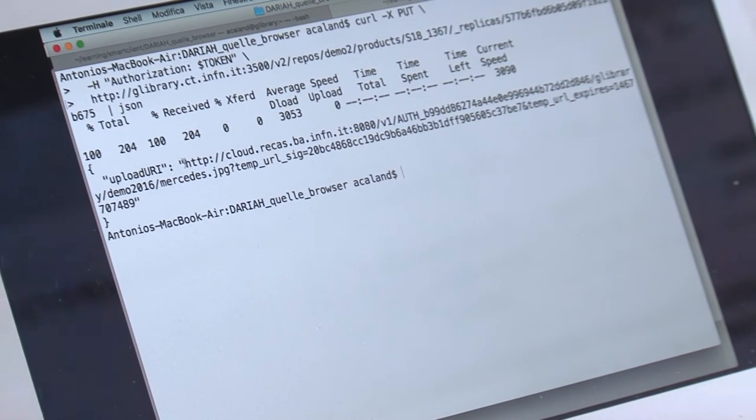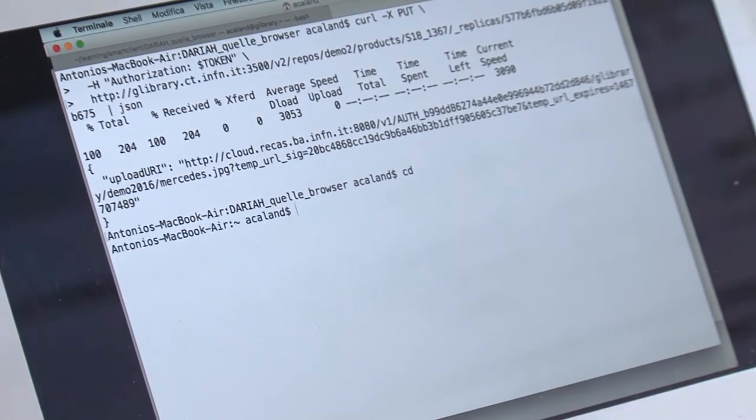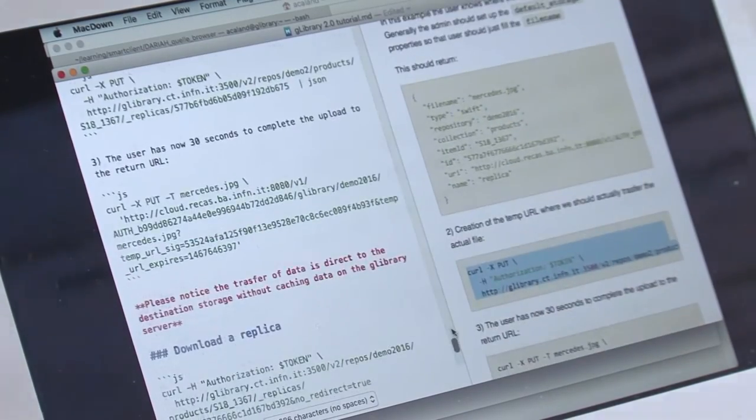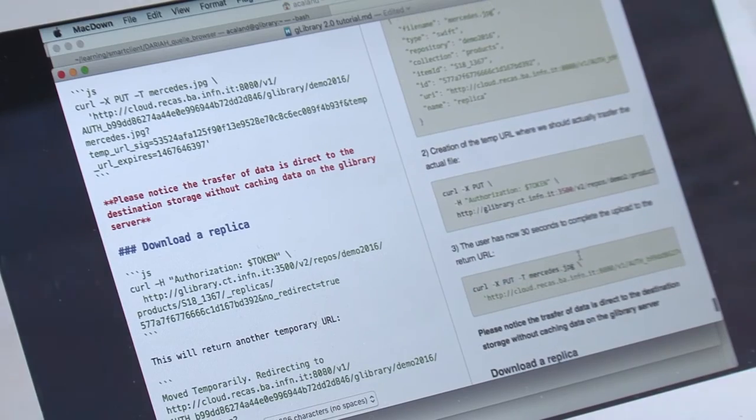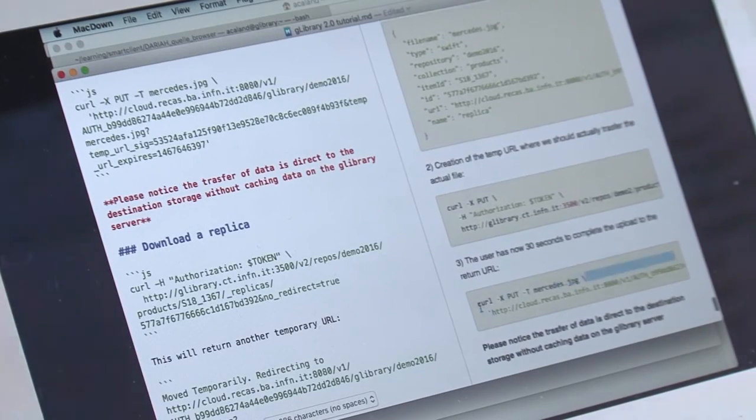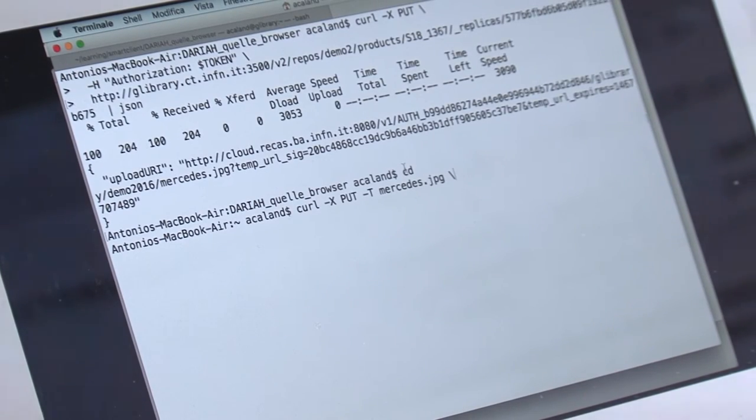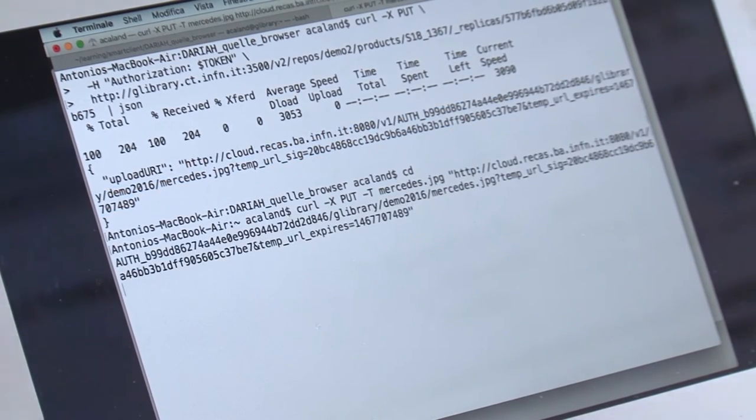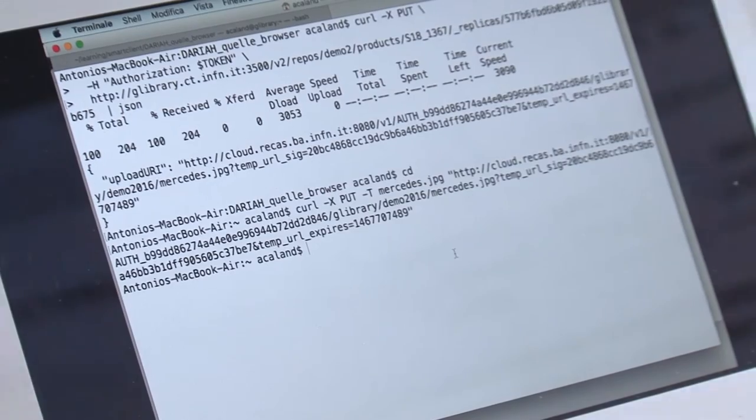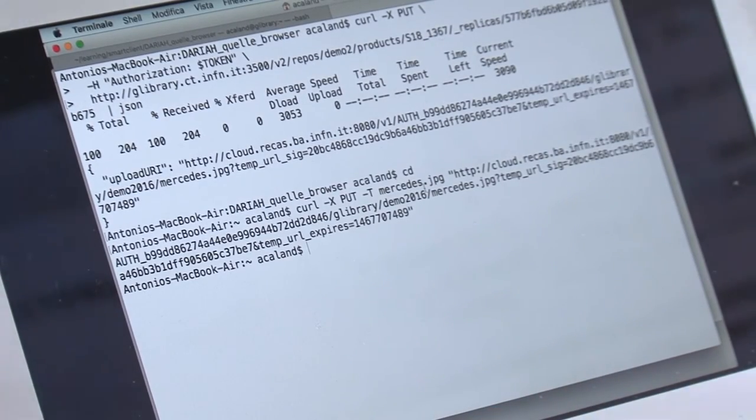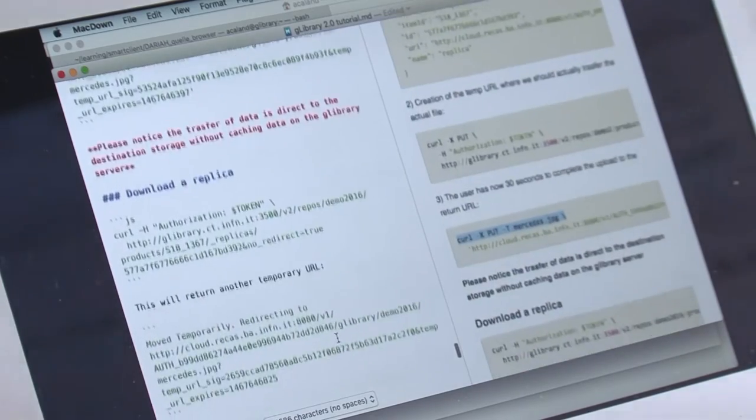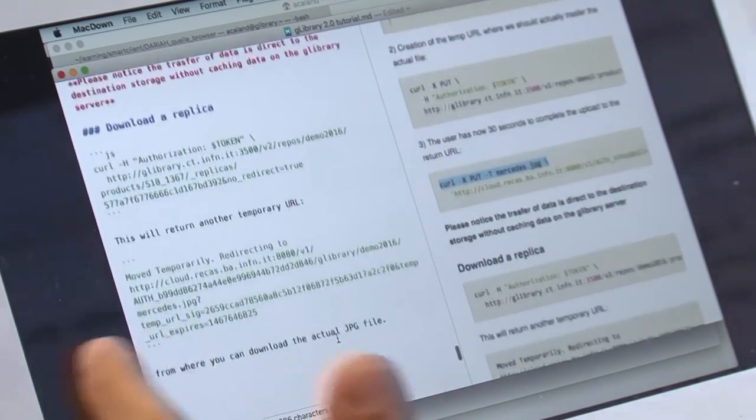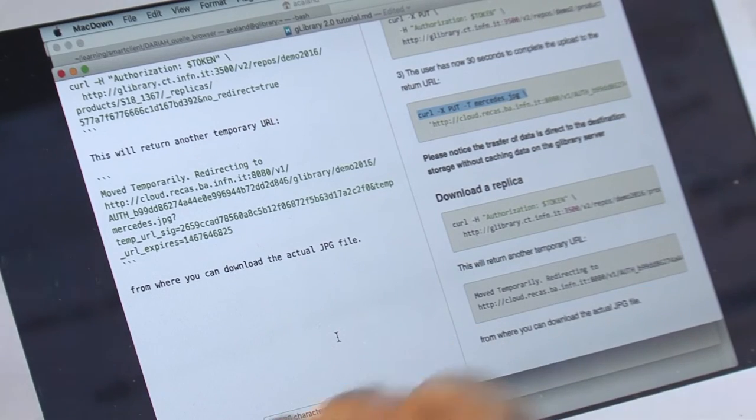I have 30 seconds to do the upload, otherwise the URL will expire. So I have to do curl, and the URL. No errors, this is good. The upload started. I was within the 30 seconds because the temp URL will expire.